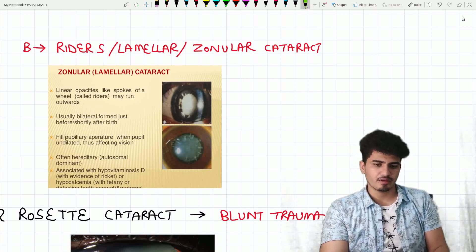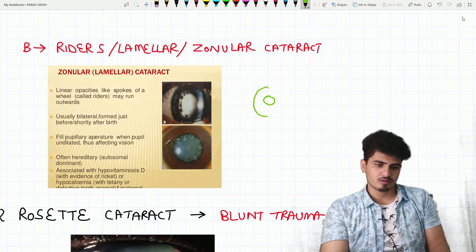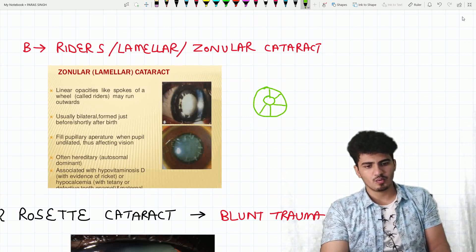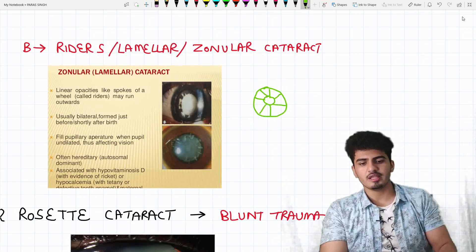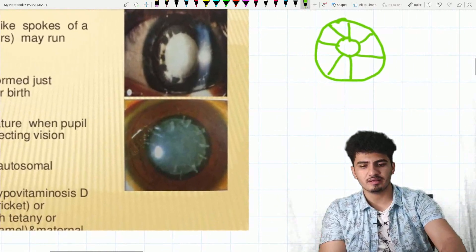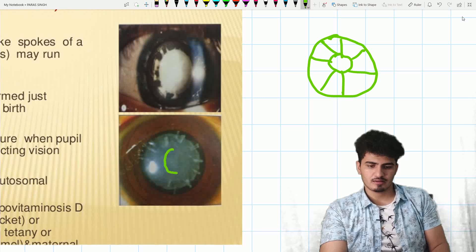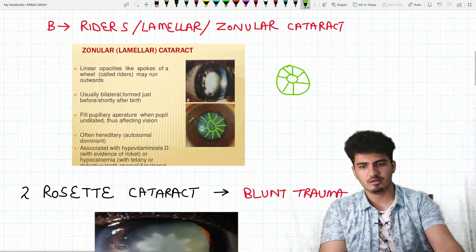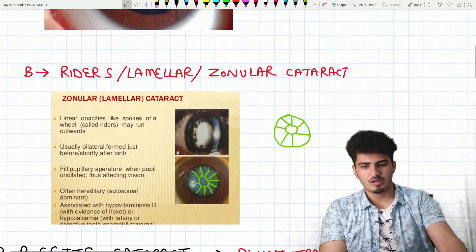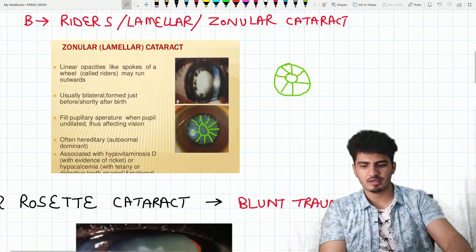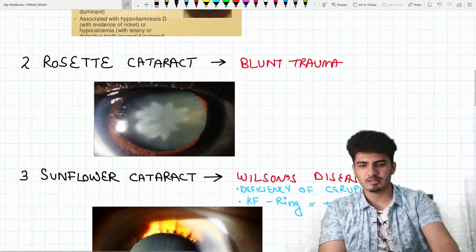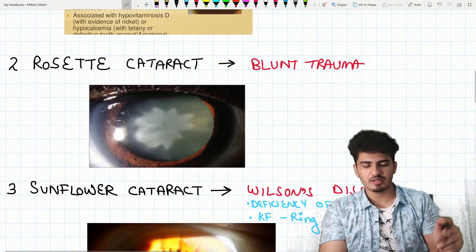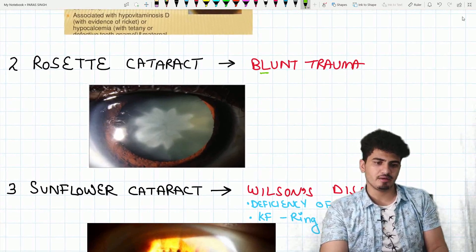Next one is riders, or lamellar, or zonular cataract. Think of it like a wheel — the rider spoke-like opacities are seen, similar to the structure of a tyre. This is the lamellar/zonular cataract. Next one is rosette cataract.